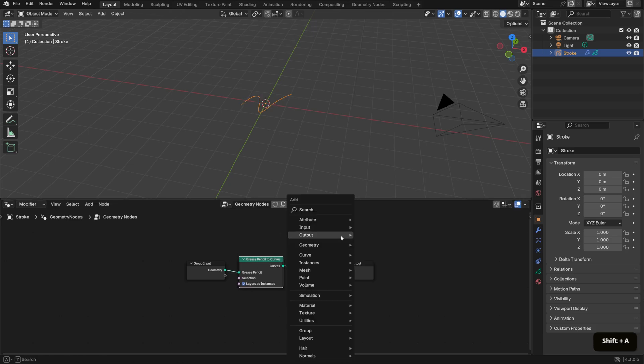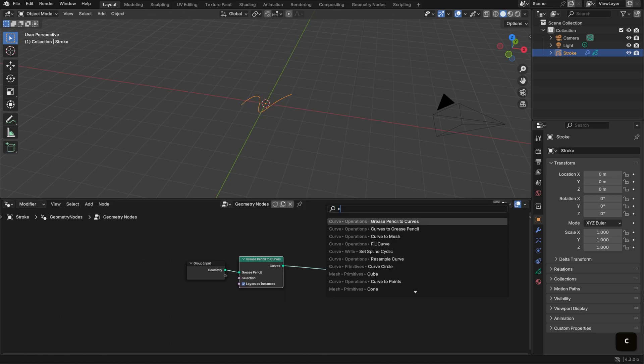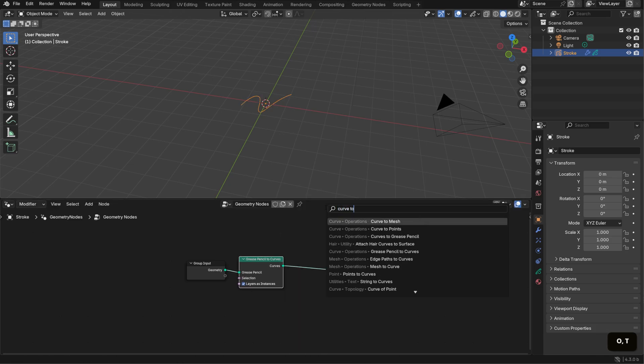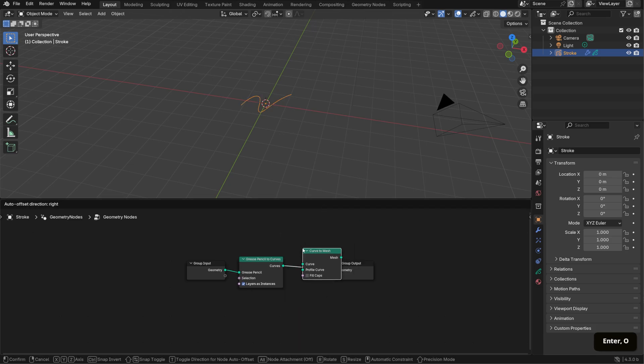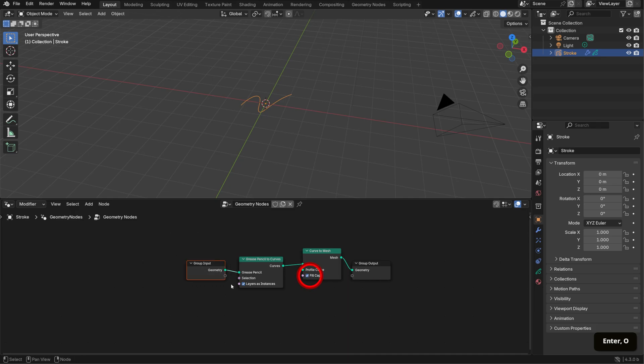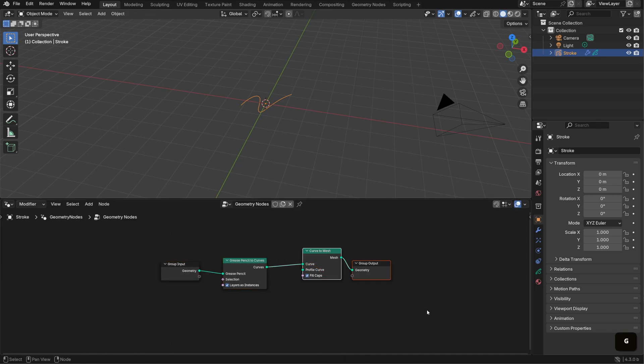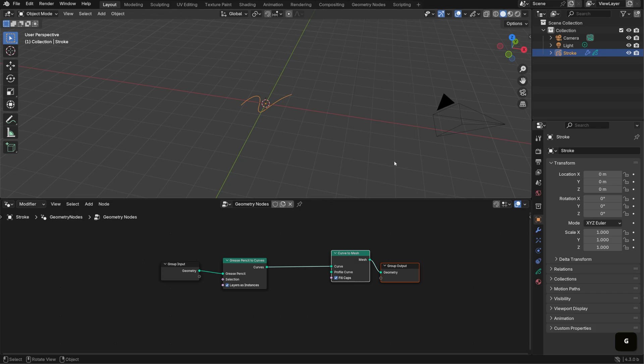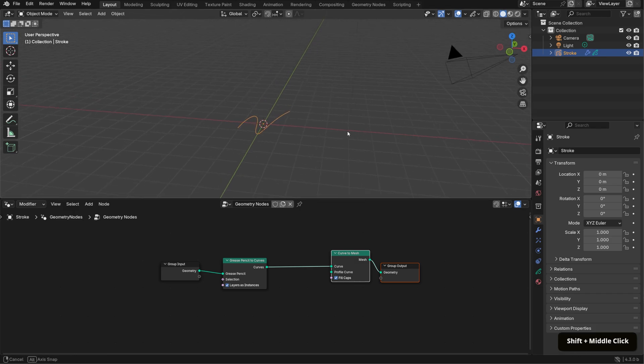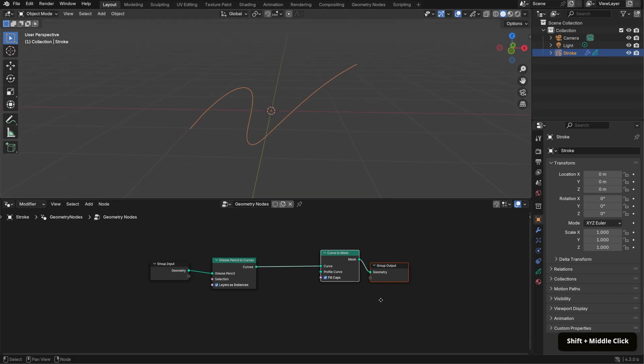Start by adding a Grease Pencil to Curves node, followed by a Curve to Mesh node with Fill Caps checked. Technically, I don't think you need the Grease Pencil to Curves node for this setup because grease pencil strokes are already defined as curves in 4.3, but I'm including it for clarity and to ensure compatibility.